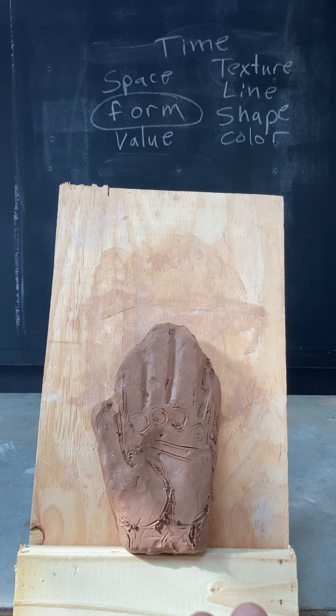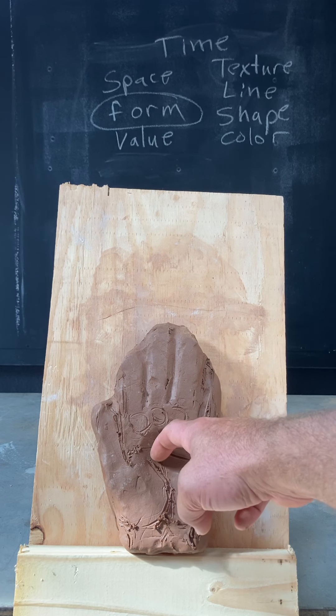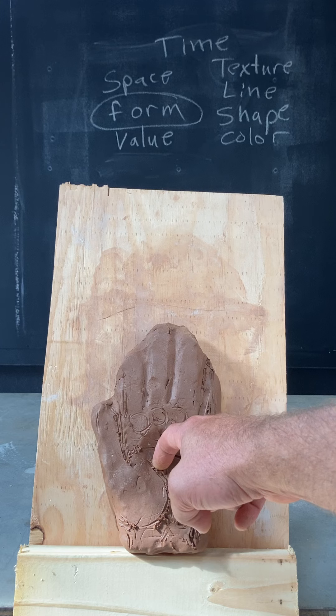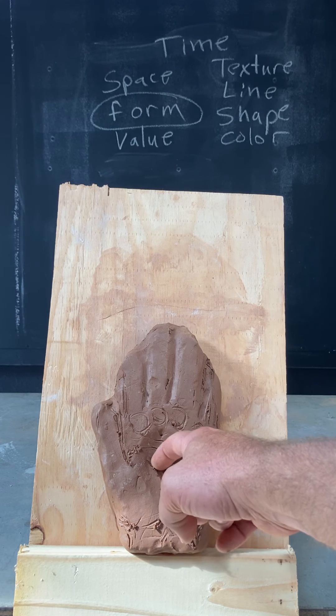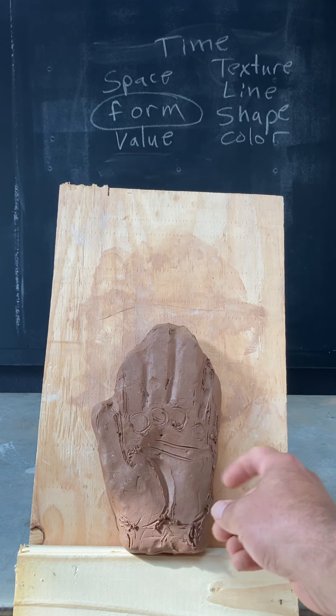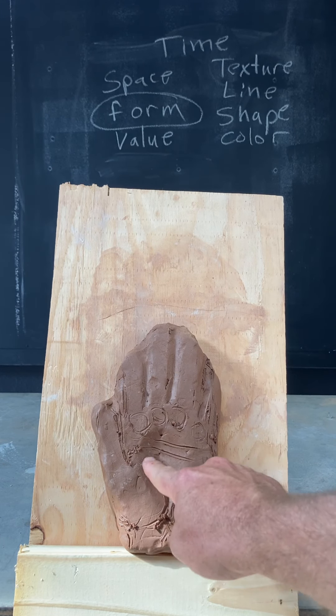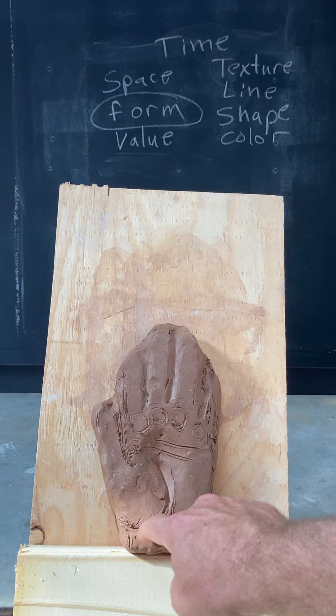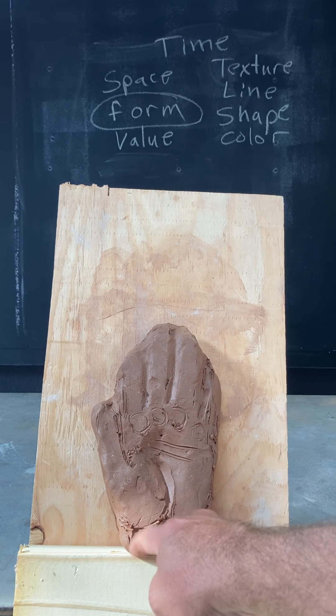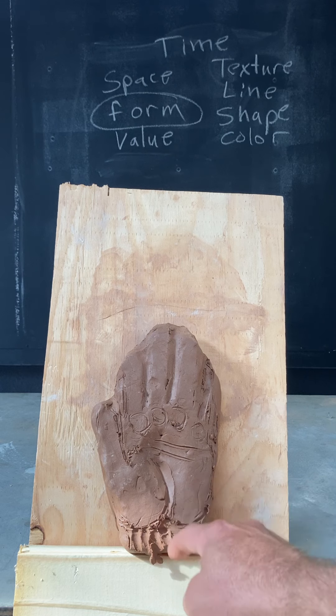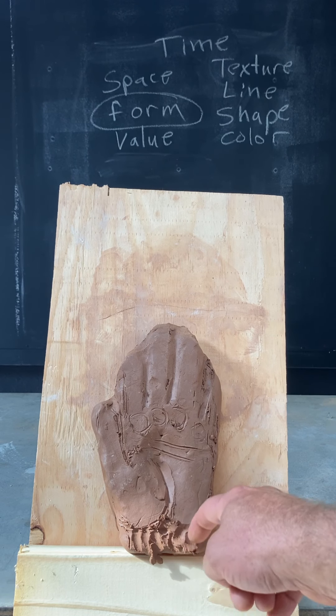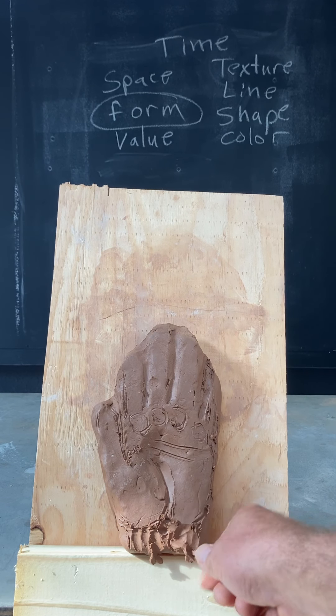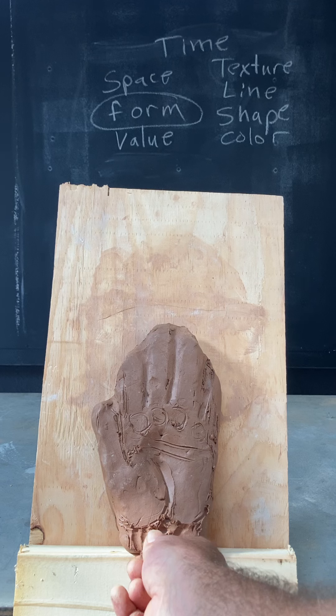And you can start feeling your way around this and pushing this material around, right? Like this wrist is going to be down a little bit from here, so I can start picking away at this, just with my hand. Remember, we want to hold on to our clay scraps.